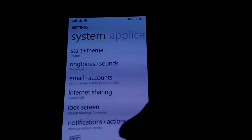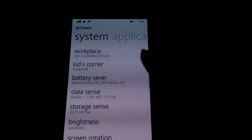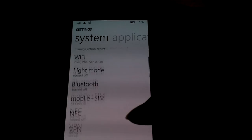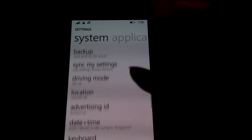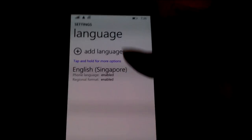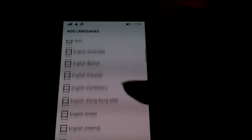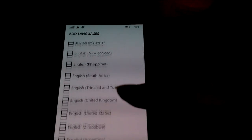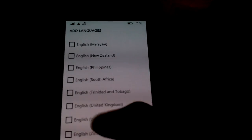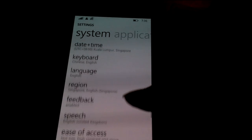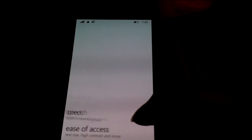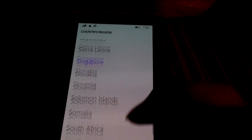All you need to do is change your language to English United States, and you need to change your region to United States.